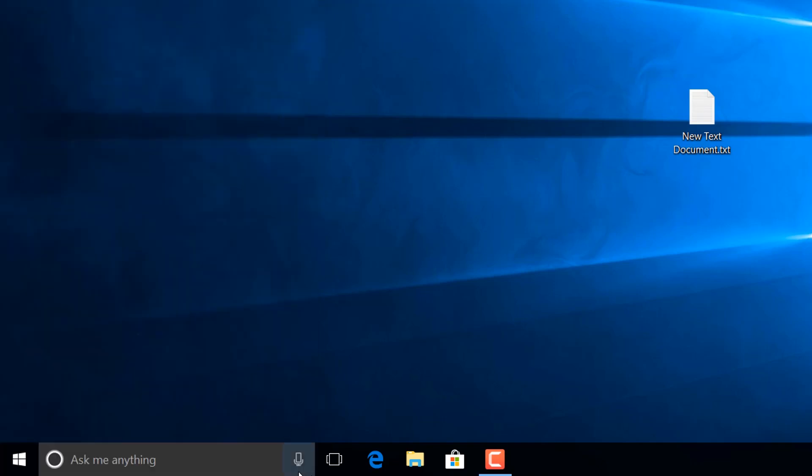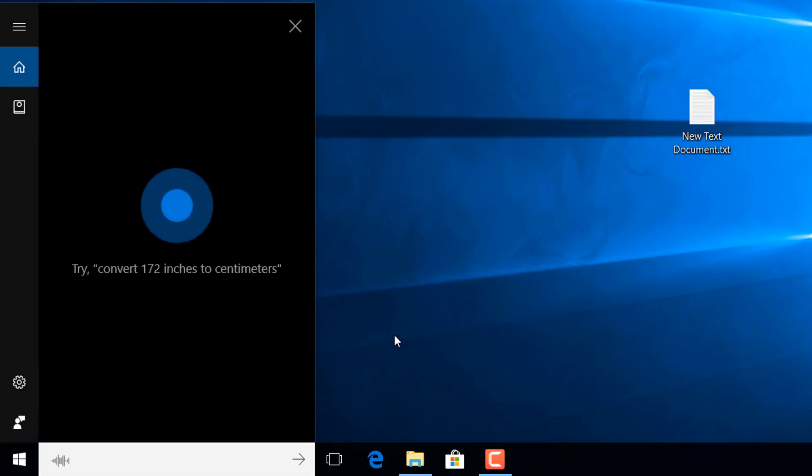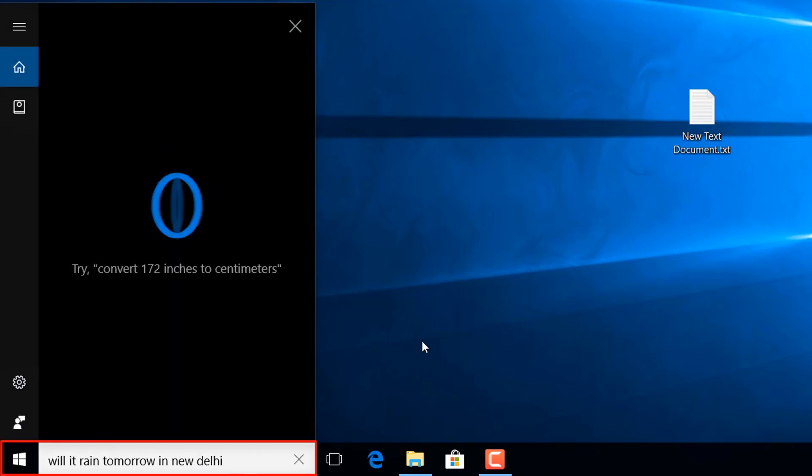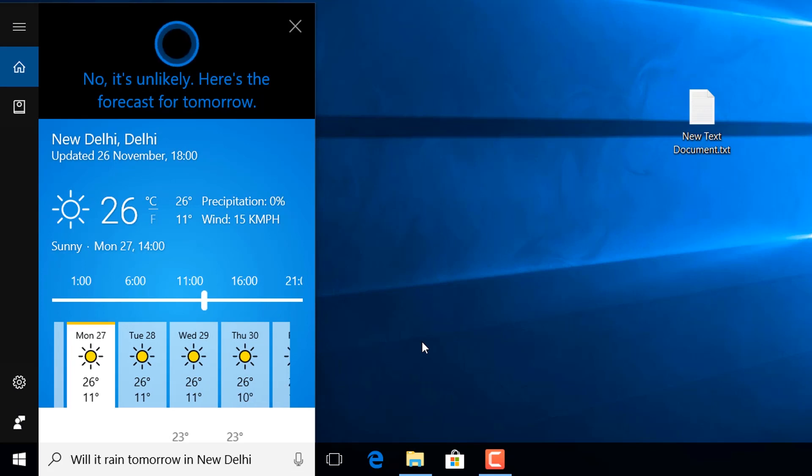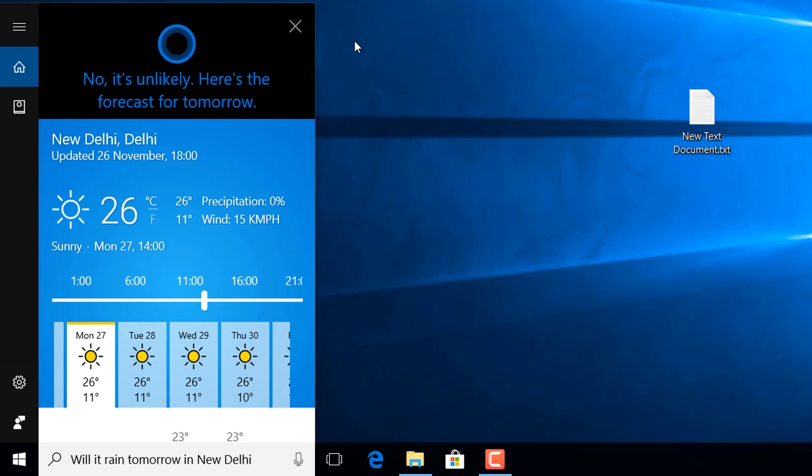When you ask her what's the weather tomorrow at your default location, it will then show you correctly. So this bug is still present in Cortana and is still not fixed by Microsoft.